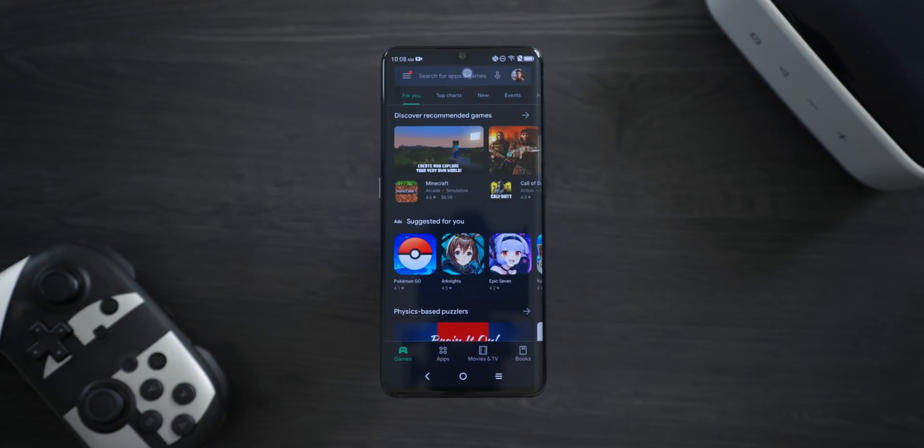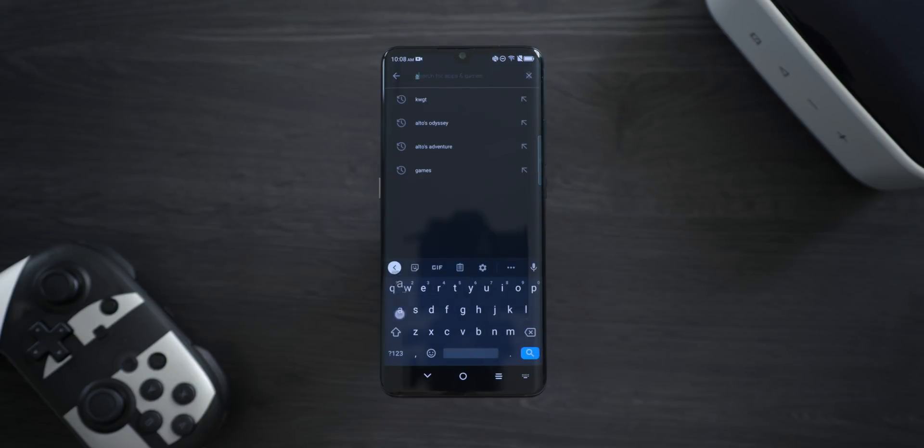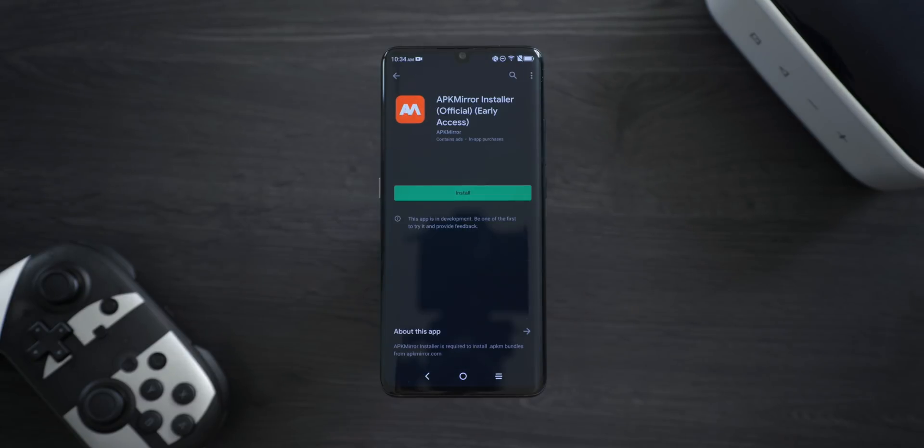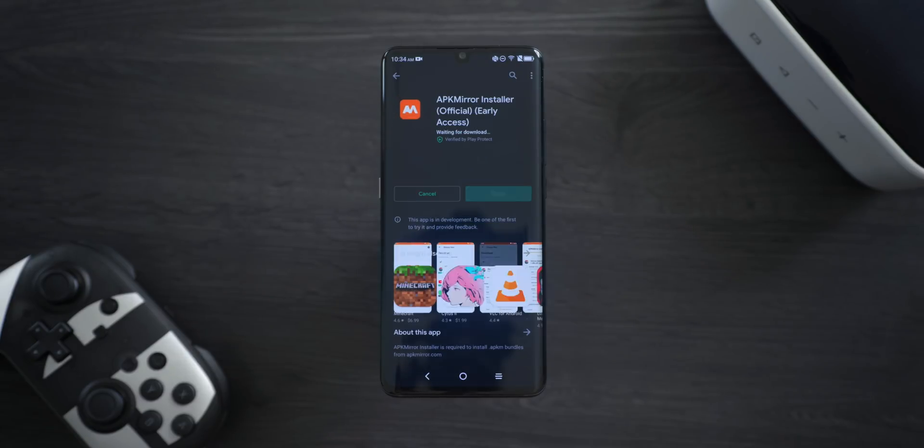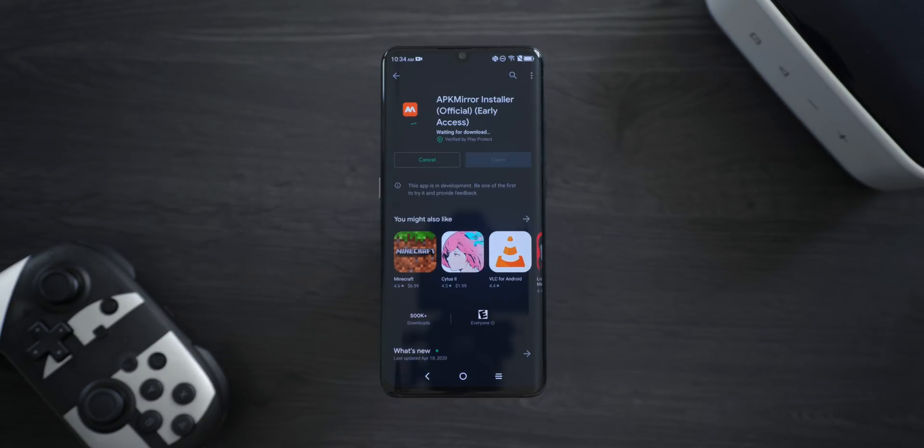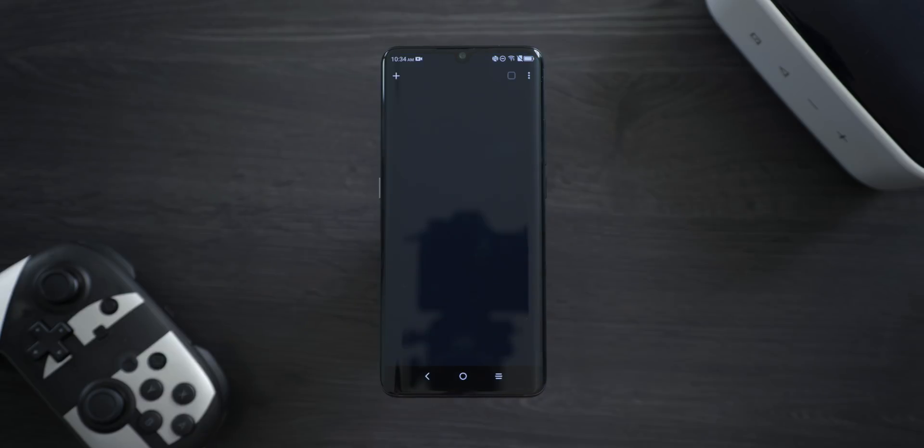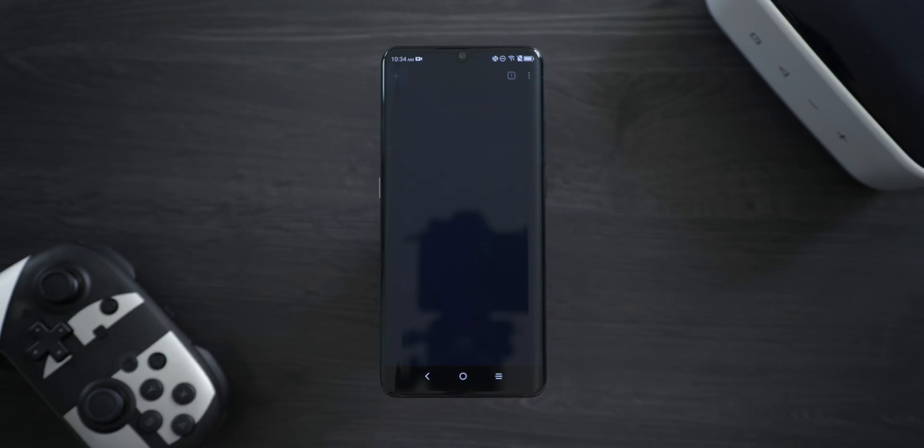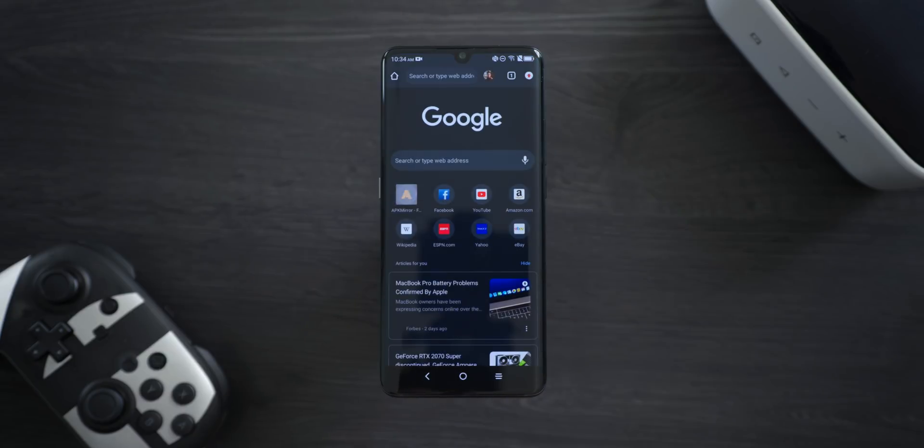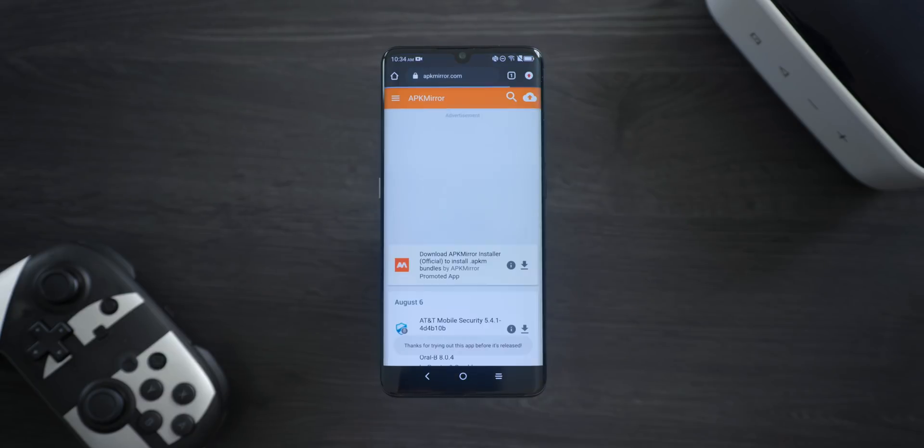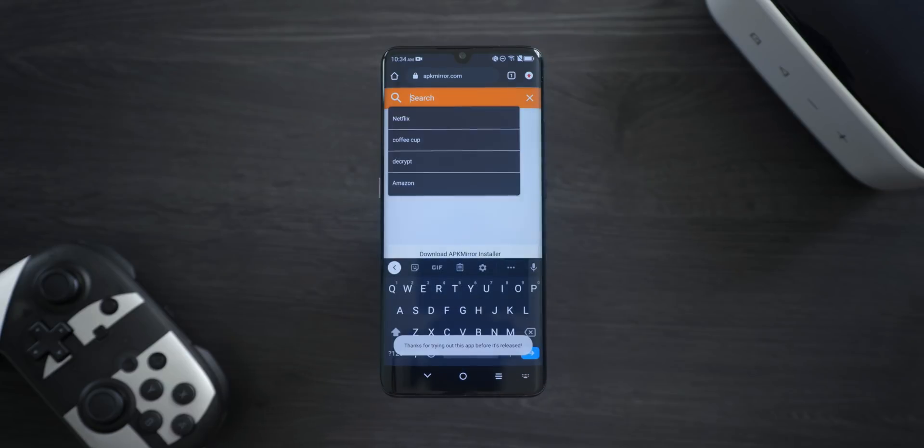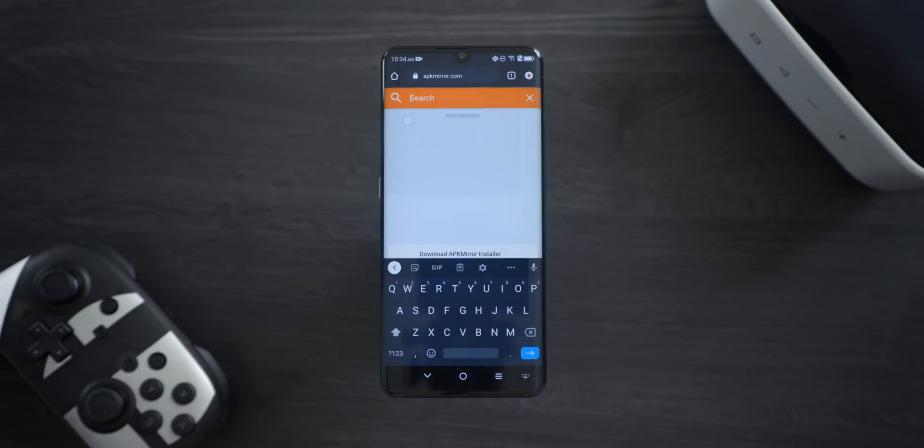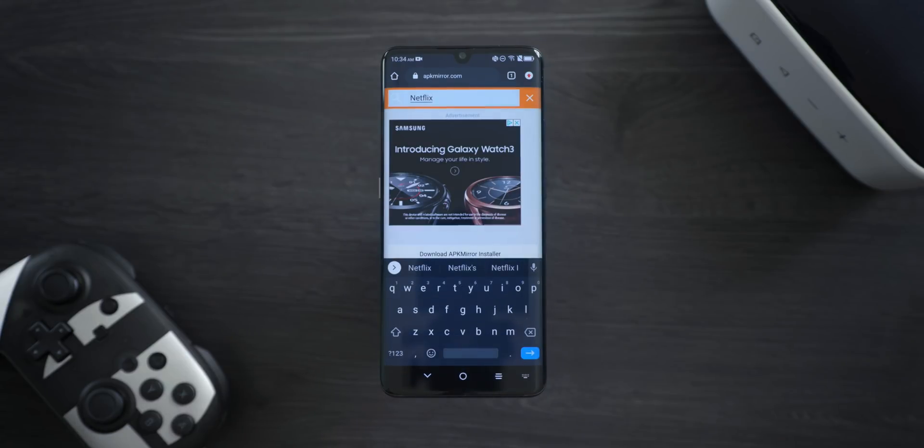The first thing you're going to want to do is head on over to the Play Store and install APK Mirror Installer. If you can't find it there, you can also install it over on the APK Mirror site. From there, you want to navigate to APKMirror.com and search for the specific app you want to install.